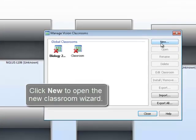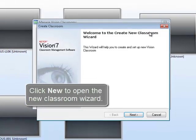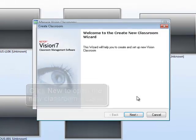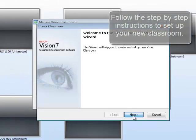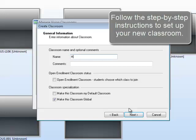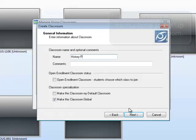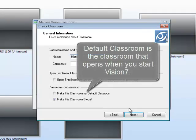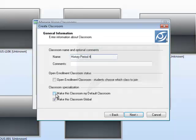Click New to open the Classroom Wizard, then follow the step-by-step instructions to set up your new classroom. Choose Default Classroom for the classroom that you want to open when Vision starts.